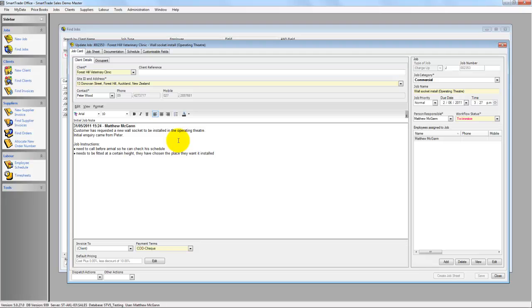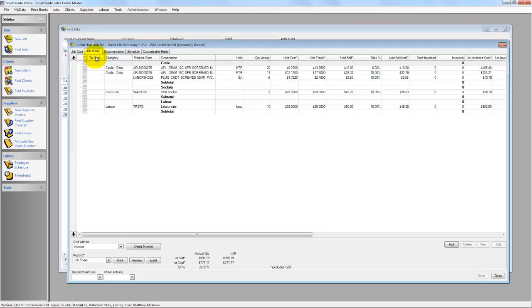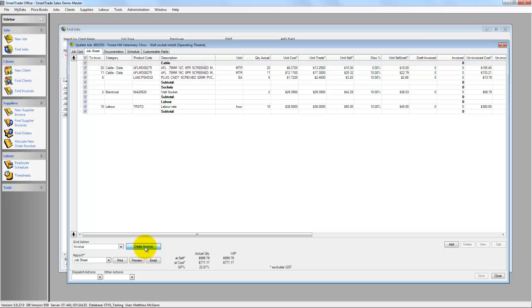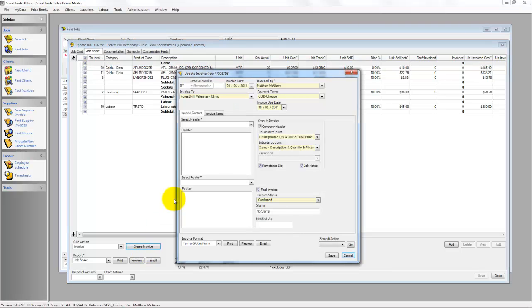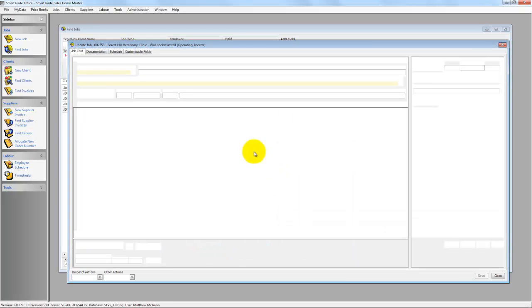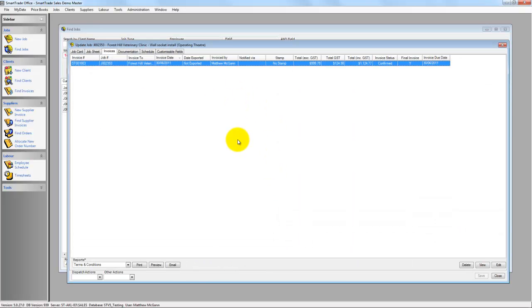Here's the job. I'll jump into the Job Sheet, pick all the items, and go Create Invoice. Create the invoice, click Save, and the invoice has now been created in SmartTrade.